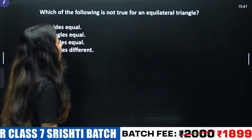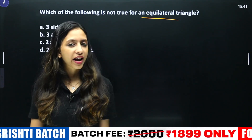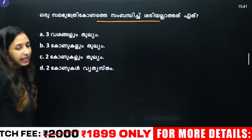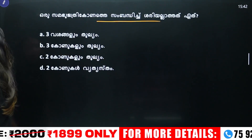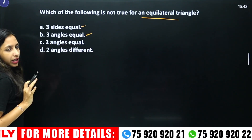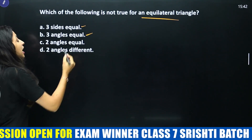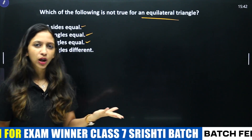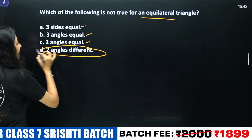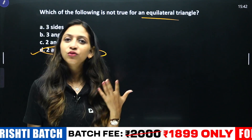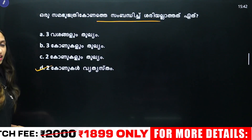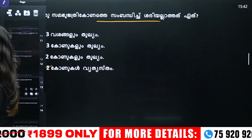Which of the following is not true for an equilateral triangle? An equilateral triangle has three equal angles. If two angles are different, that is not true for an equilateral triangle. Three angles equal is the property — so the option stating two angles are different is not true.